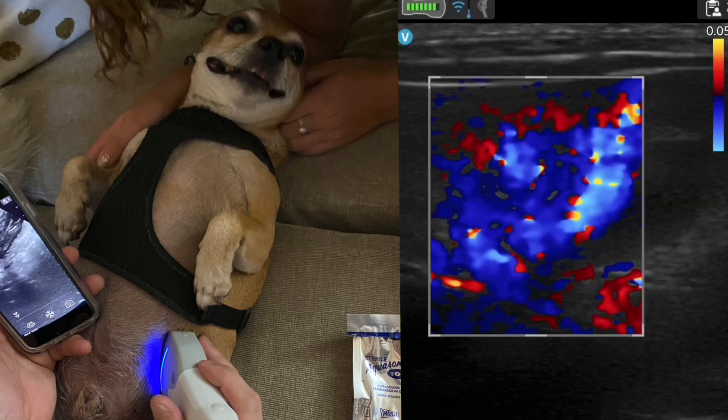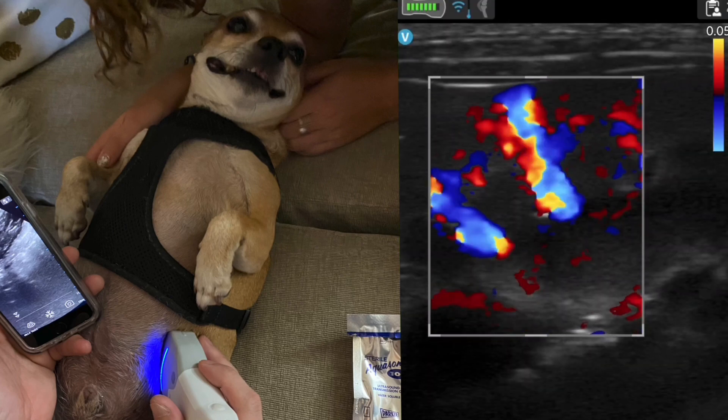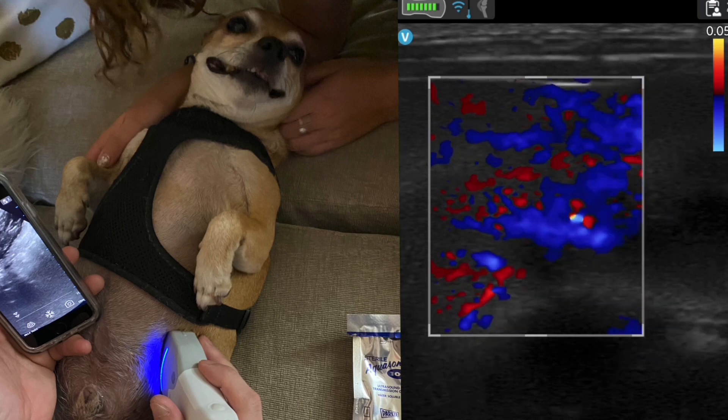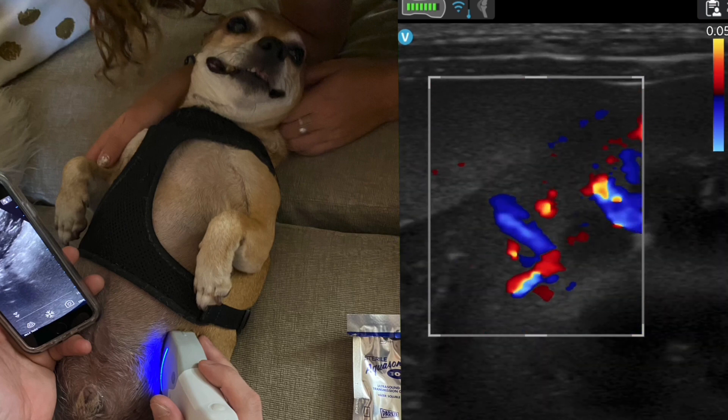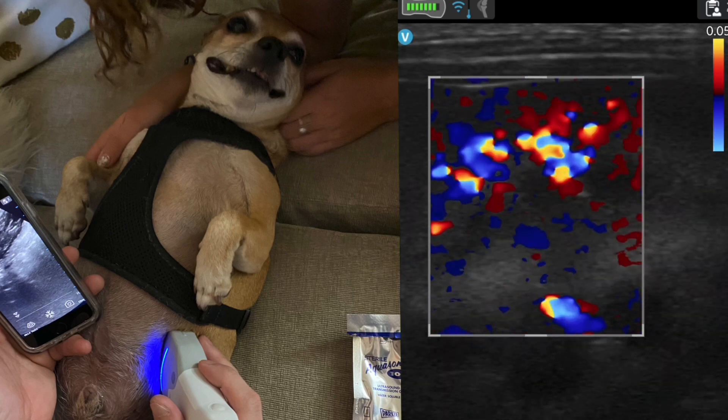You can see the nice vasculature of the left kidney. You can see all the vessels, and that's the spleen right there next to the left kidney.